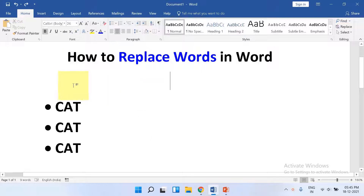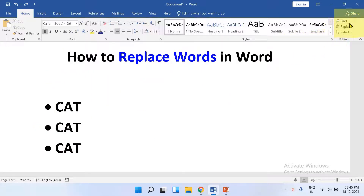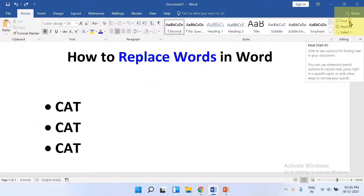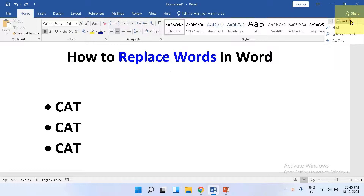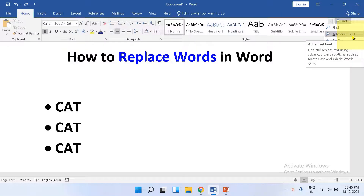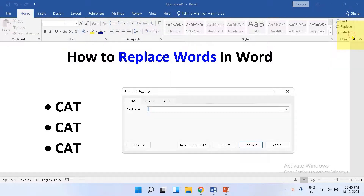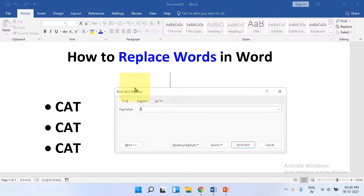To replace all words or text, you will see here the option Find. Click on the drop down and select Advanced Find. Now you will see the Find and Replace dashboard.